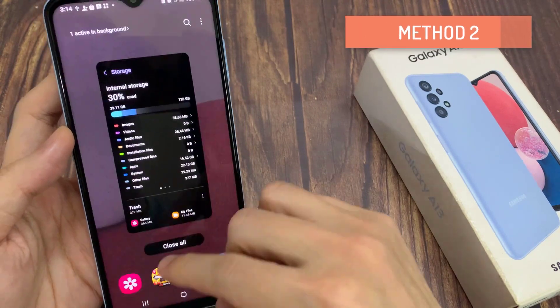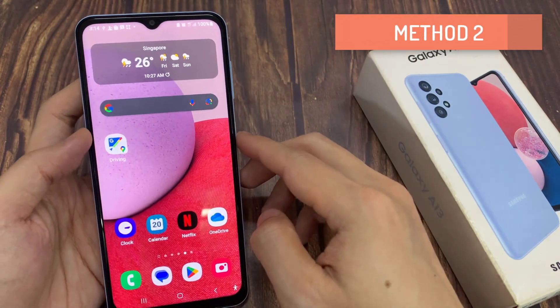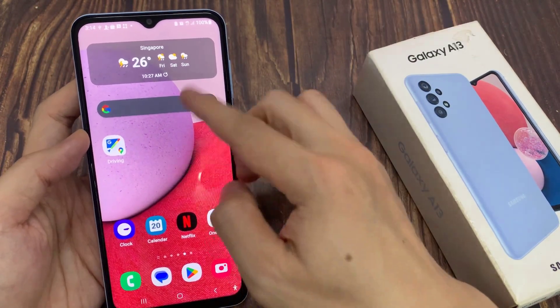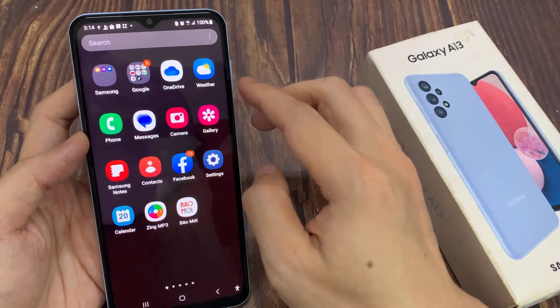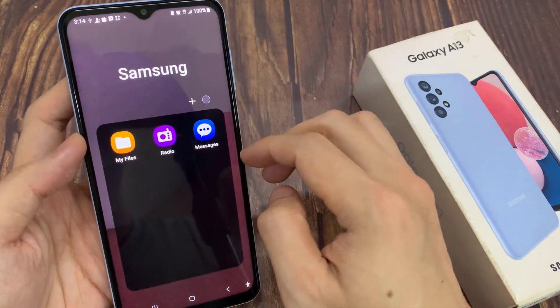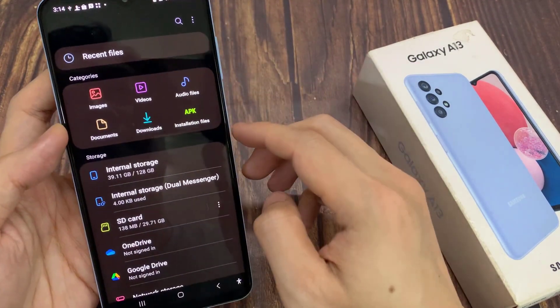Another way to do it is go into My Files. From the home screen, swipe up to go into the app screen and tap on the Samsung folder. Then tap on My Files.